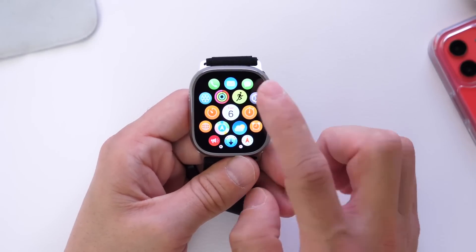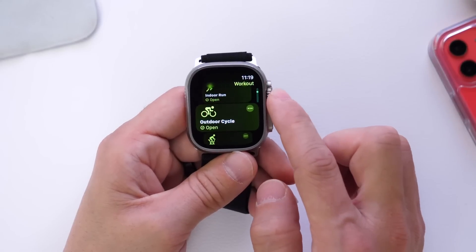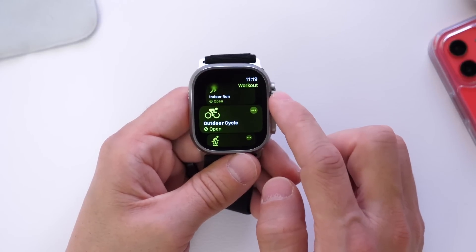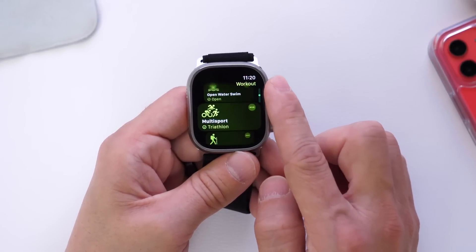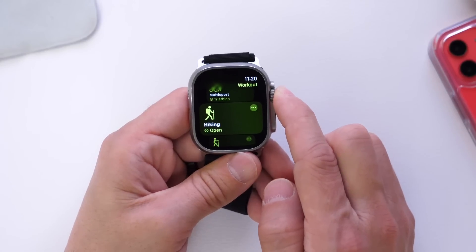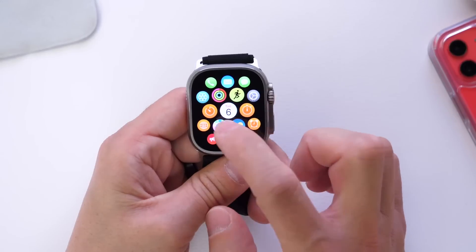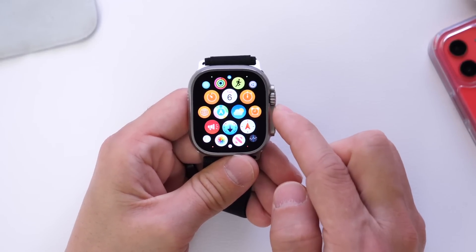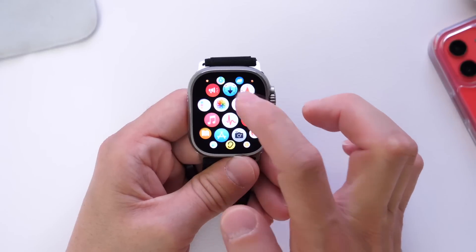Looking at the home screen icons, there are a lot of updates — for example, cycling has received a lot of new information and updates this year, which I'll link in the description. Hiking is now available under the Workouts categories. The Maps application also received an update with a great new UI.